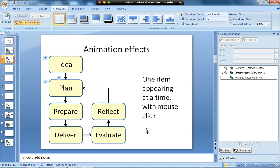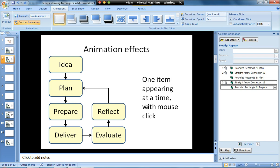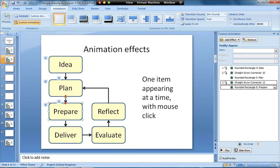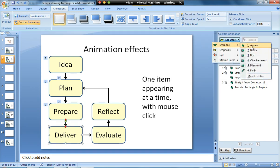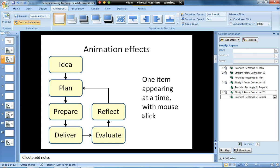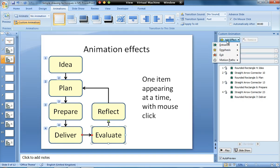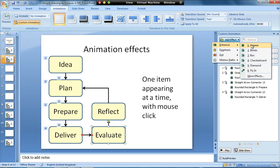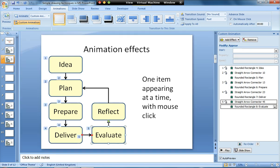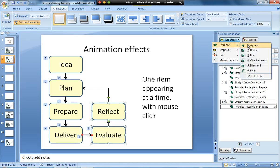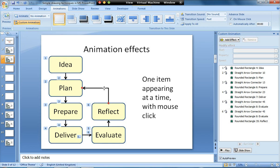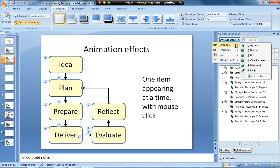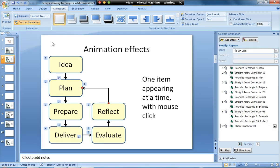So I'll repeat that: click on the arrow, hold the shift key, click on the next box, add effect, entrance, appear. On the arrow, shift key, select the box, add effect, entrance, and appear. We can very quickly build up our animation. The final one is just the last arrow.